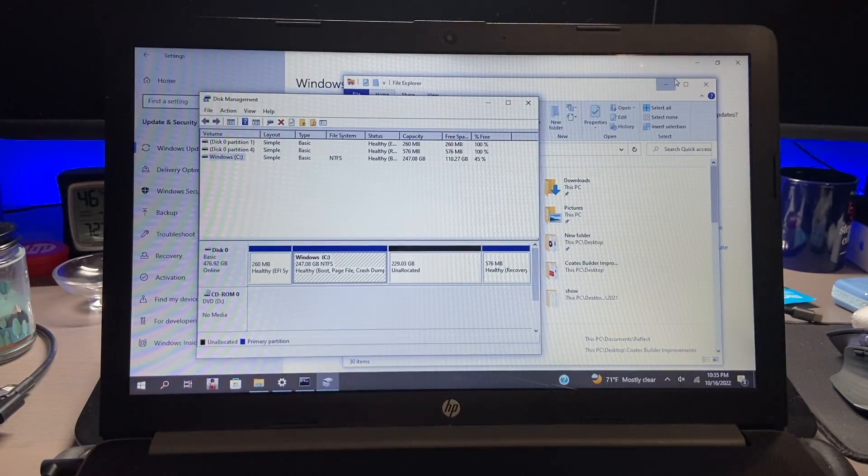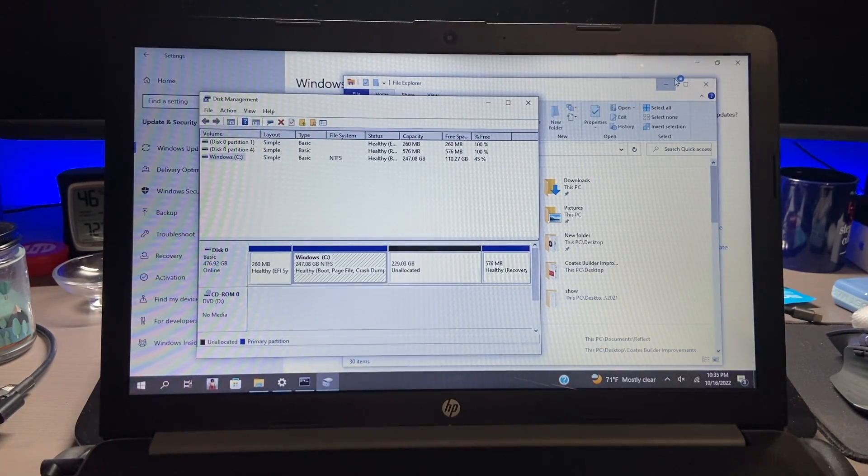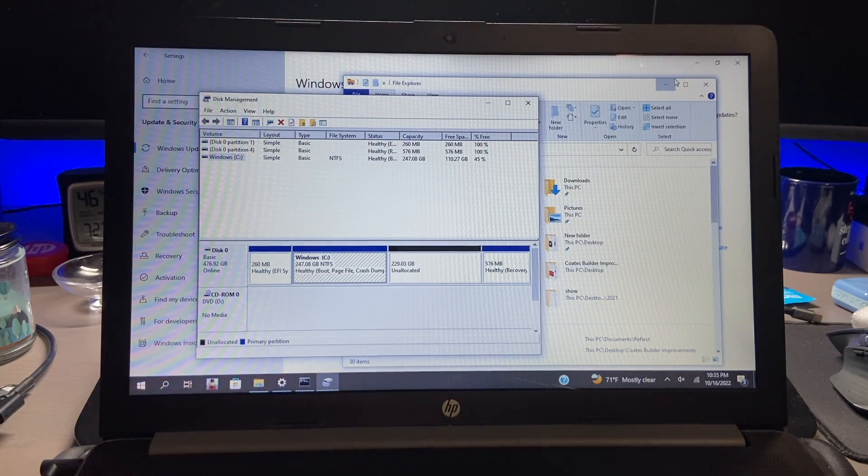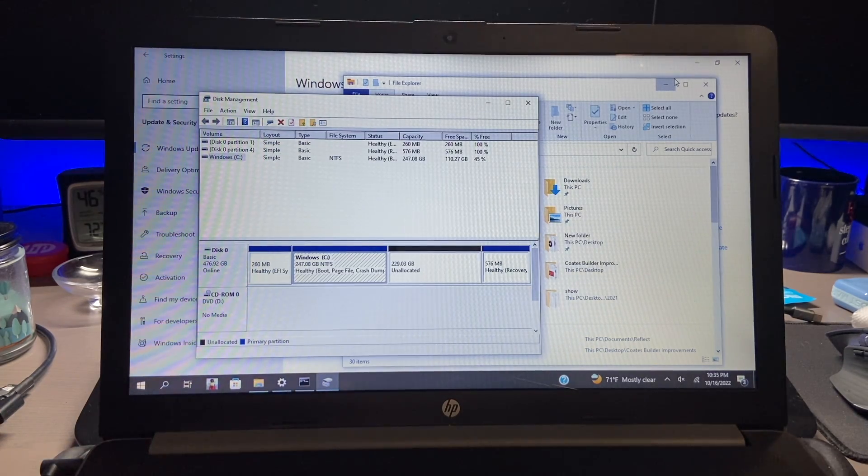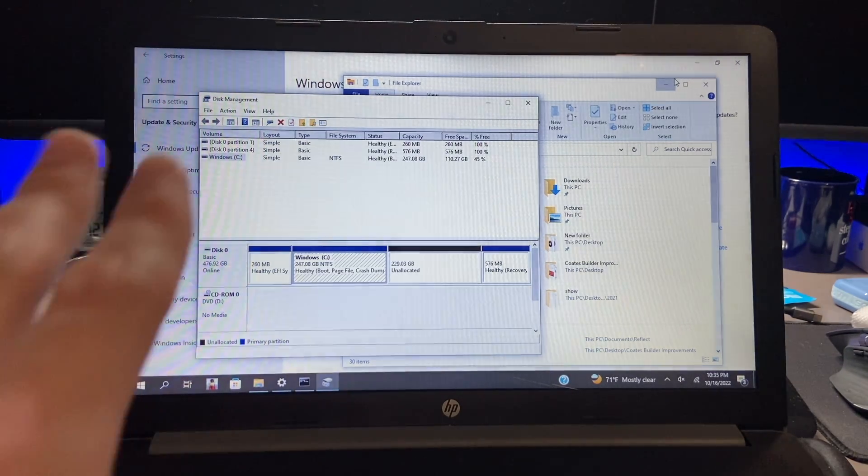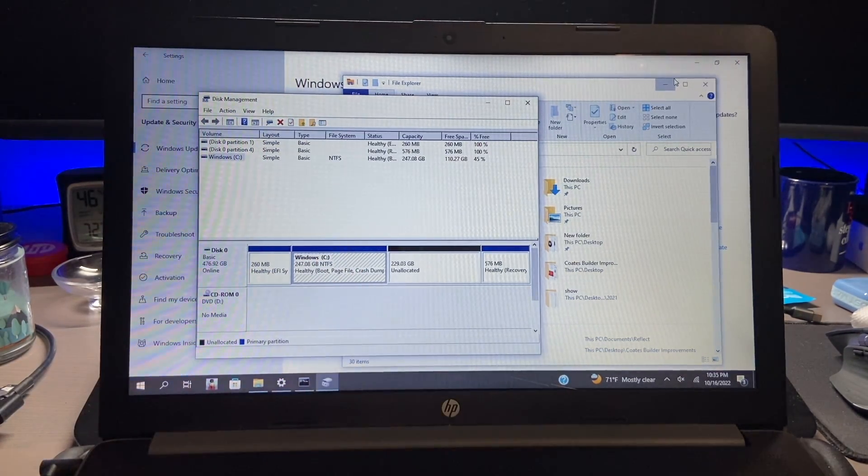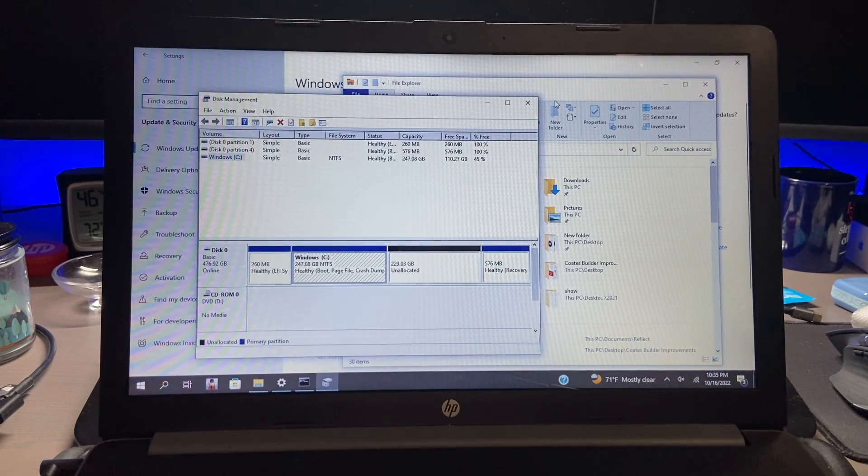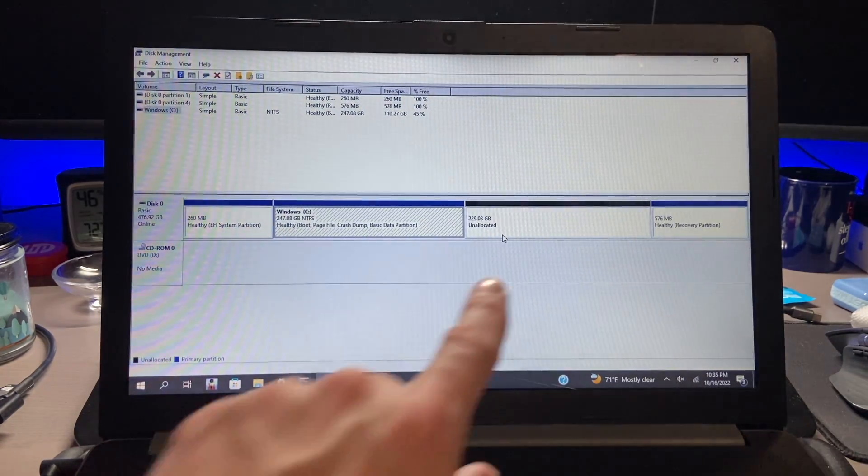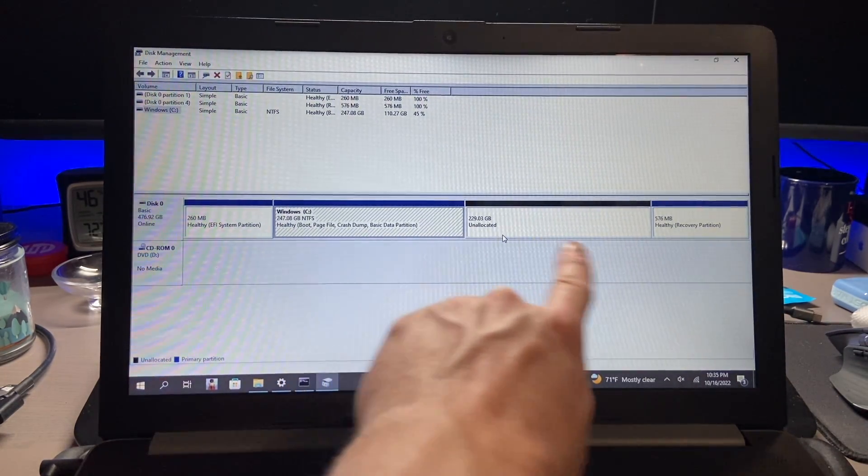Now we have one step left. So we are now on the computer with the SSD and as you remember we did have to reduce the size of the partition for Windows.